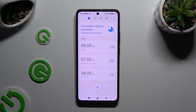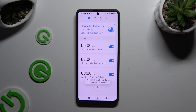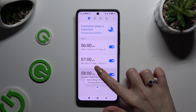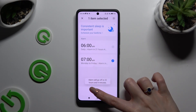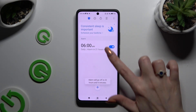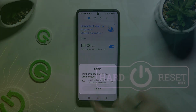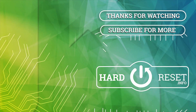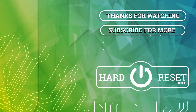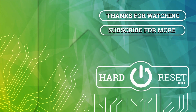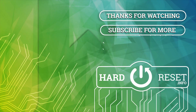Thanks so much for watching! If you enjoyed this video, don't forget to leave a like, comment, and subscribe. Bye bye, see you next time!